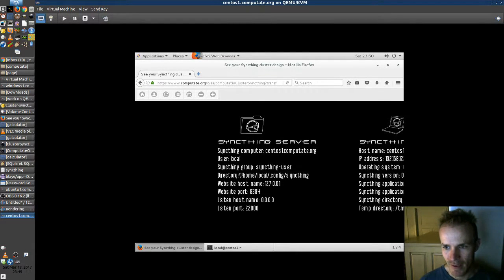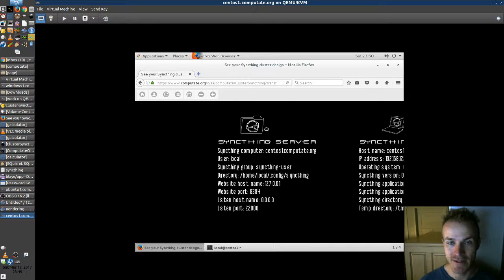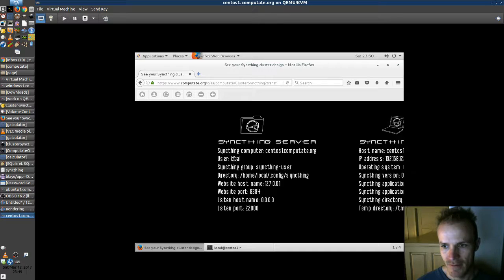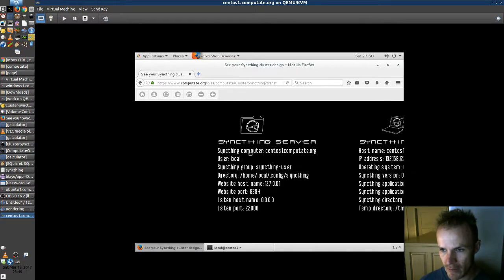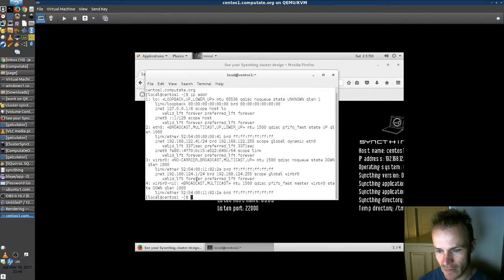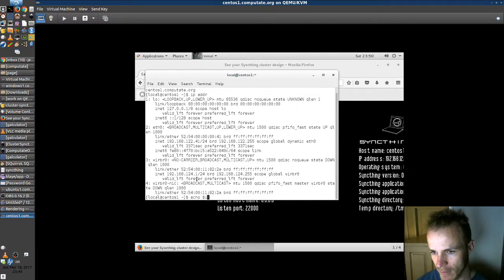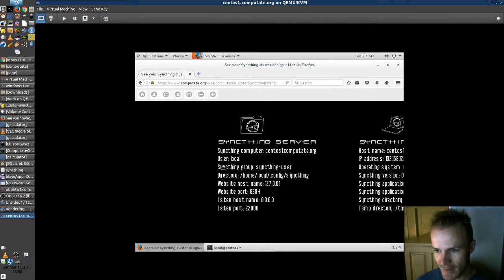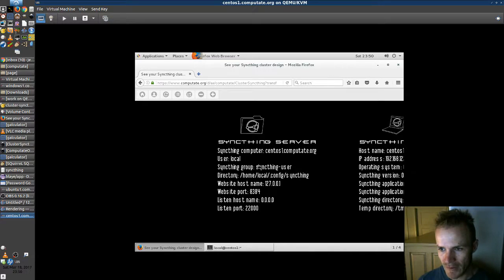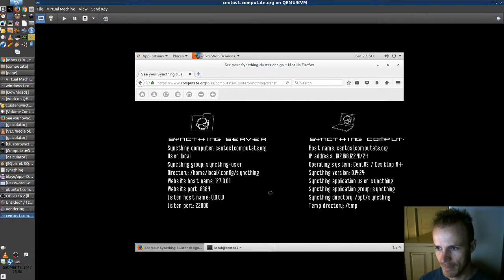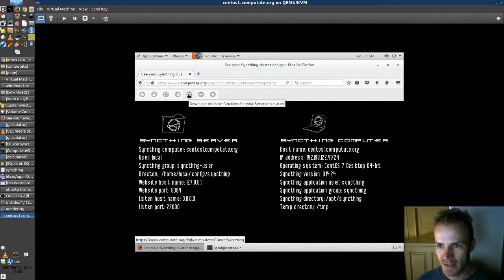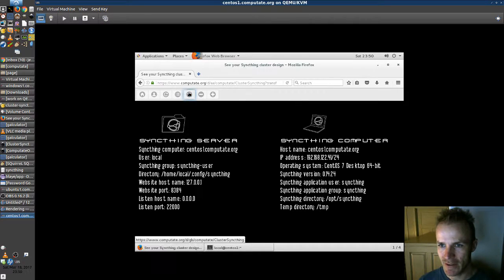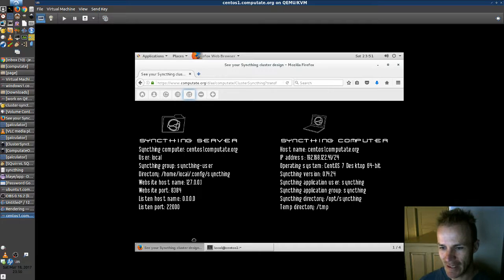Just create, you have to customize the ports and the user for each different server on the same computer or else you'll have conflicts. Okay, so this is assigned to the centos1.computate.org computer. And it's going to use the user local, which is our current user local. So that's good. And it'll create a group called syncthing-user. So that looks good. We just need to download the bash function for our cluster. Save that.